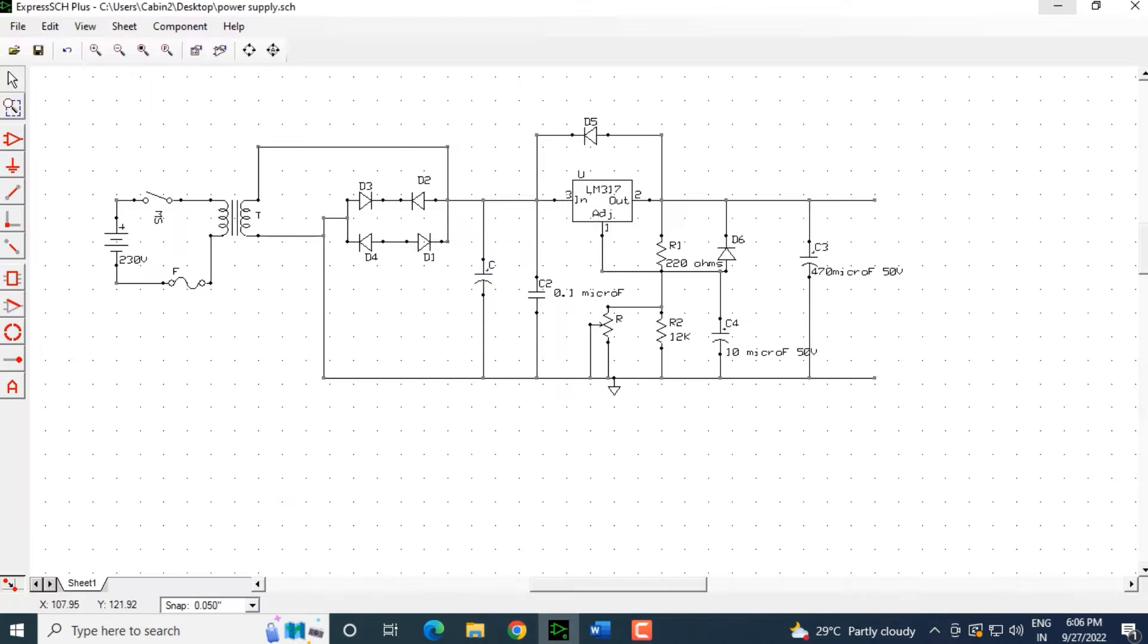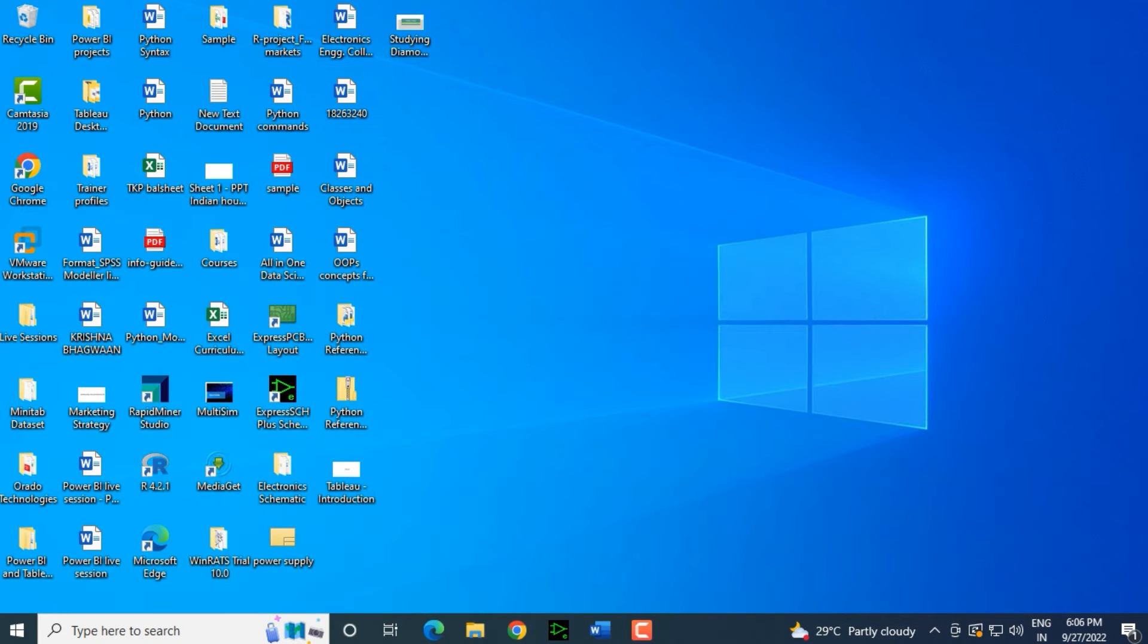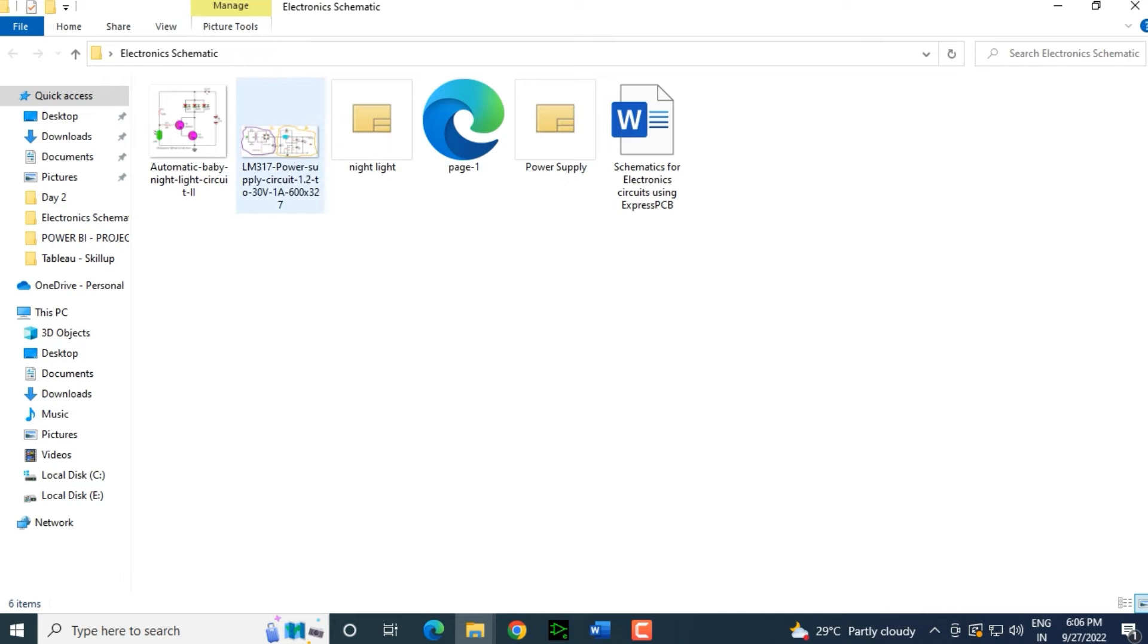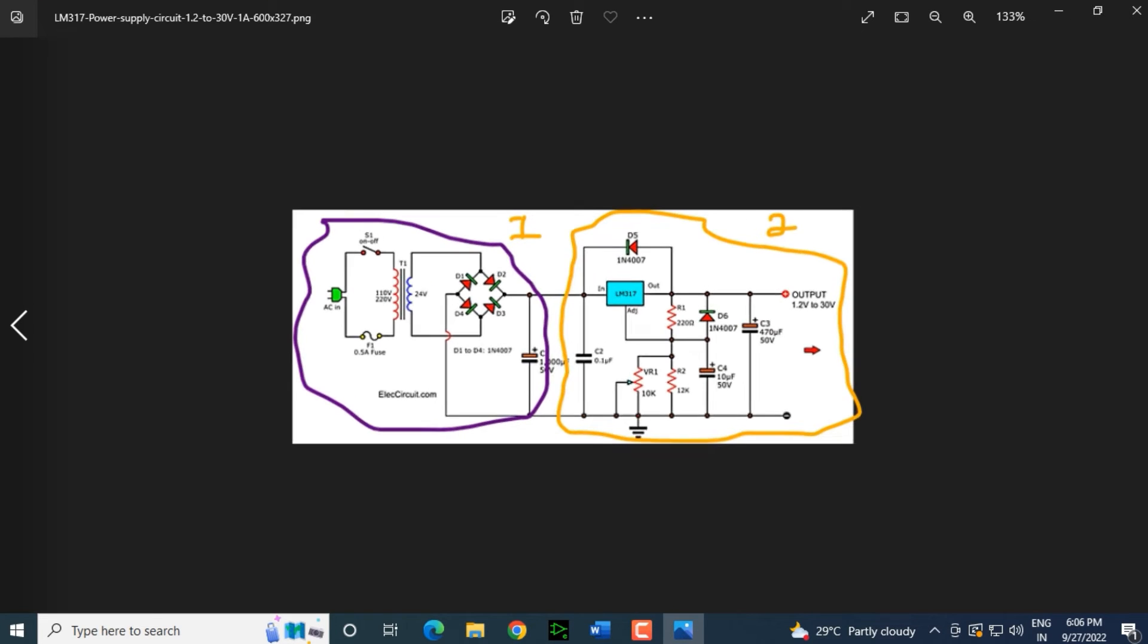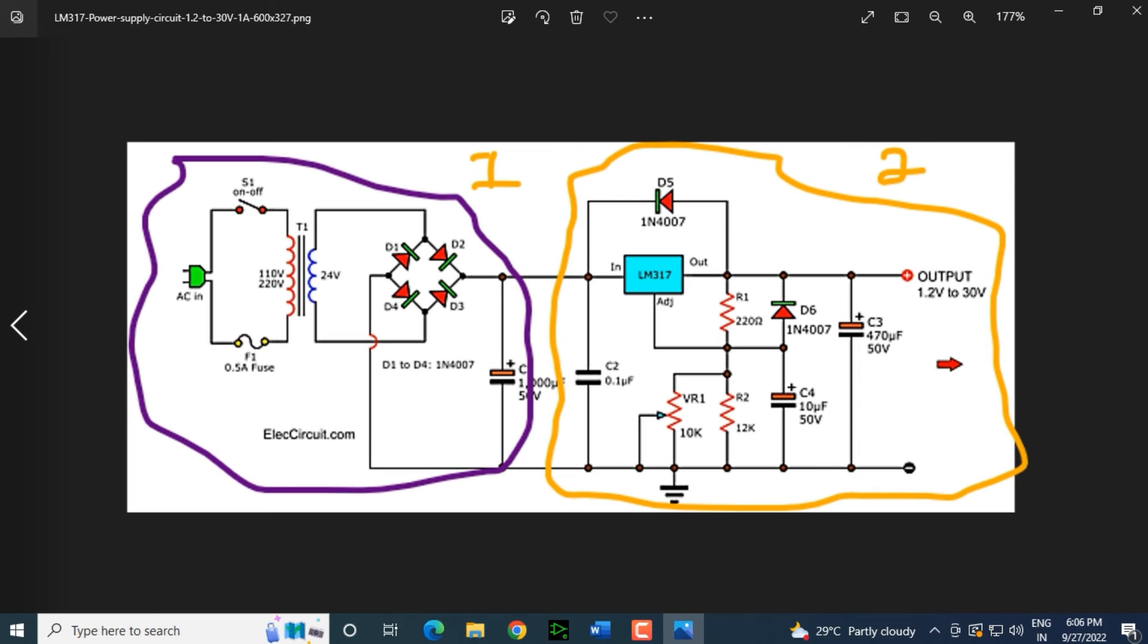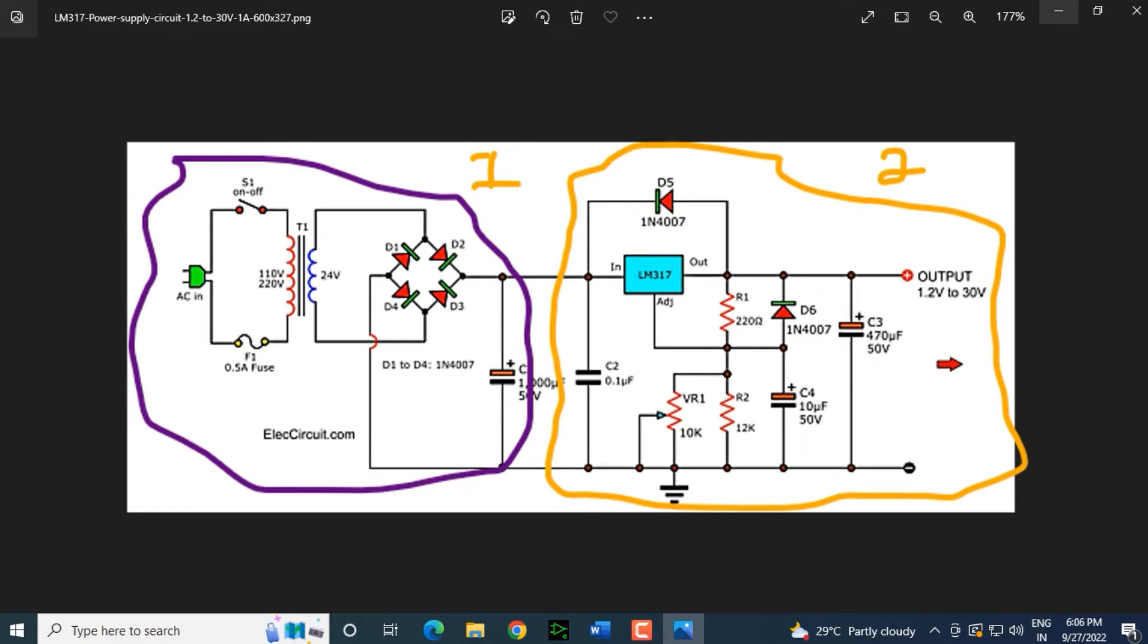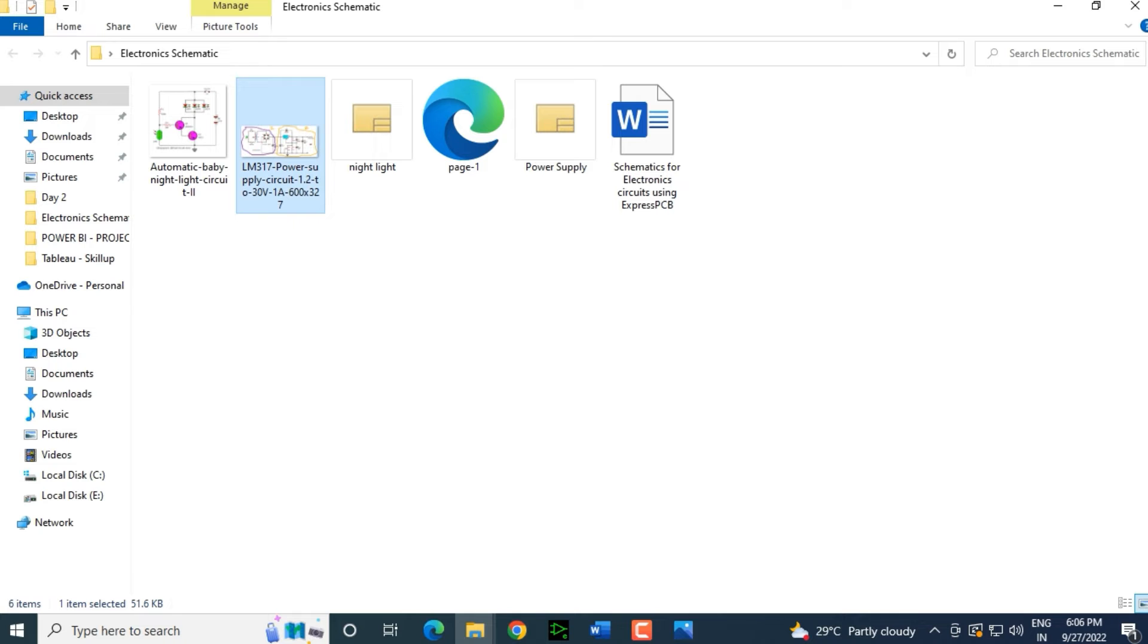What I will do is we will open the circuit diagram and we will see here. Out here it is connected to the output of 1.2 volts to 30 volts. Now, this is a plus and this is a minus. You are supposed to take this connection further which we did not and therefore that error came up. What I will do here is let's minimize this.